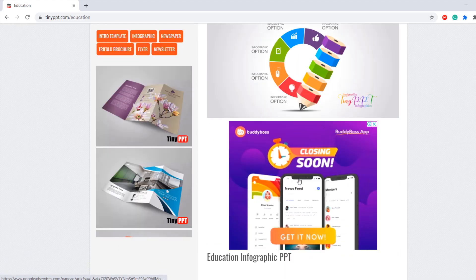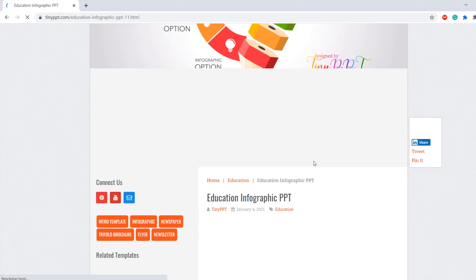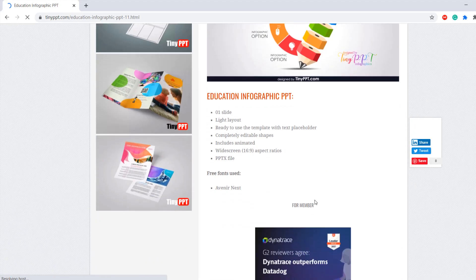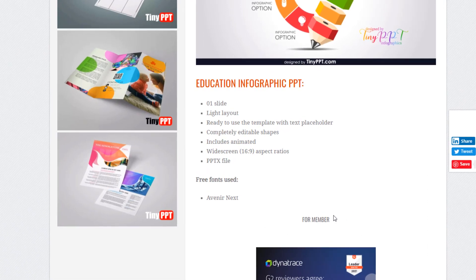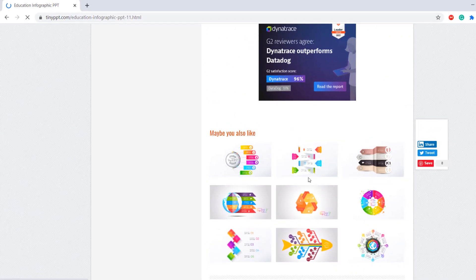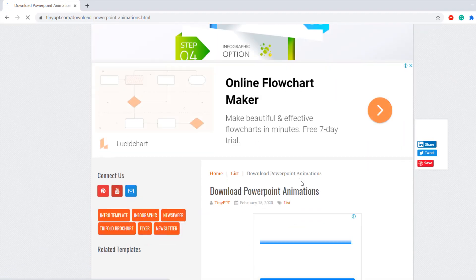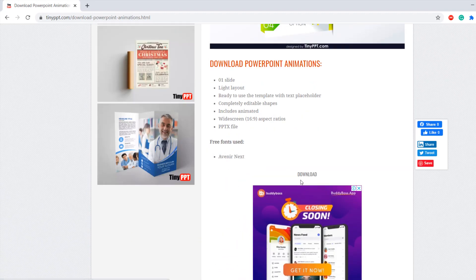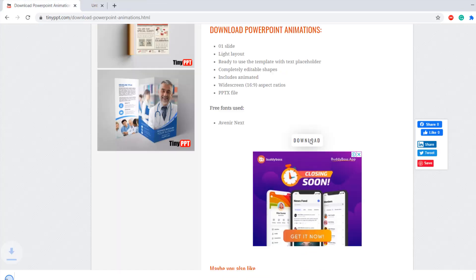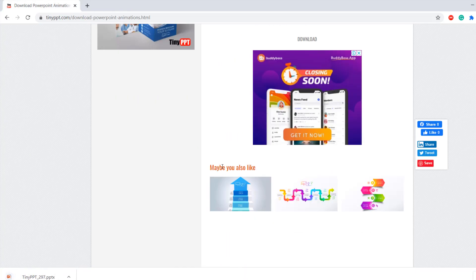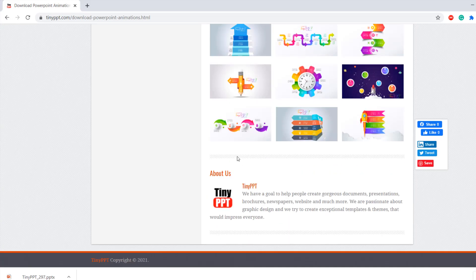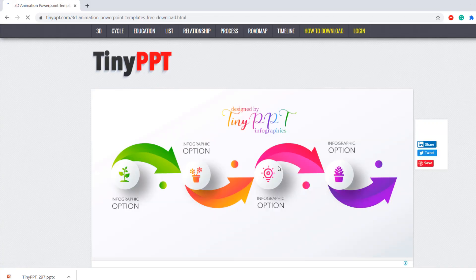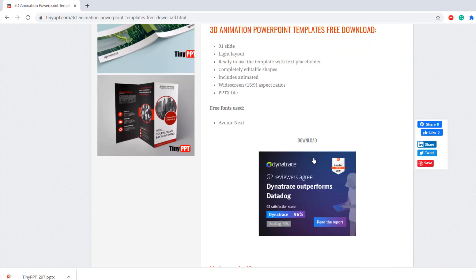When you go to the Education section, the first one may be for members only — you'll see that indicated. But there are lots more free ones available. Once you click on download, it's there for you. You can find so much more that is free as well.